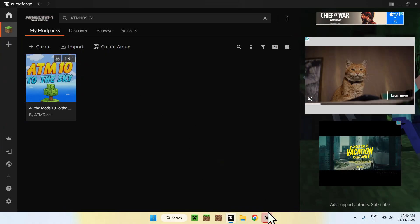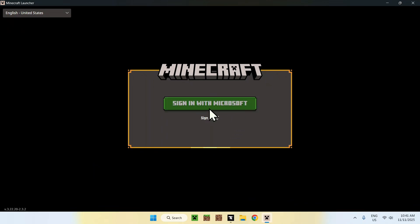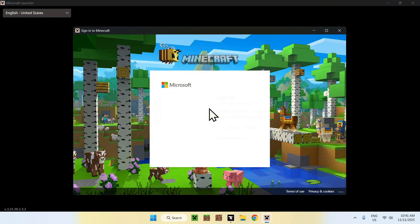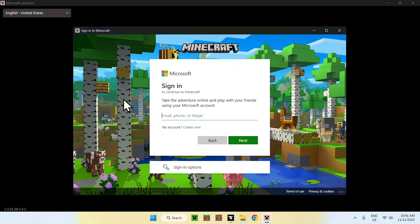Here we have the Minecraft launcher, and what you have to do is click Sign In With Microsoft here. Click this, and then you will be able to actually go ahead and sign in with your Minecraft Java account. I will do this, and then we'll be able to go ahead and continue.